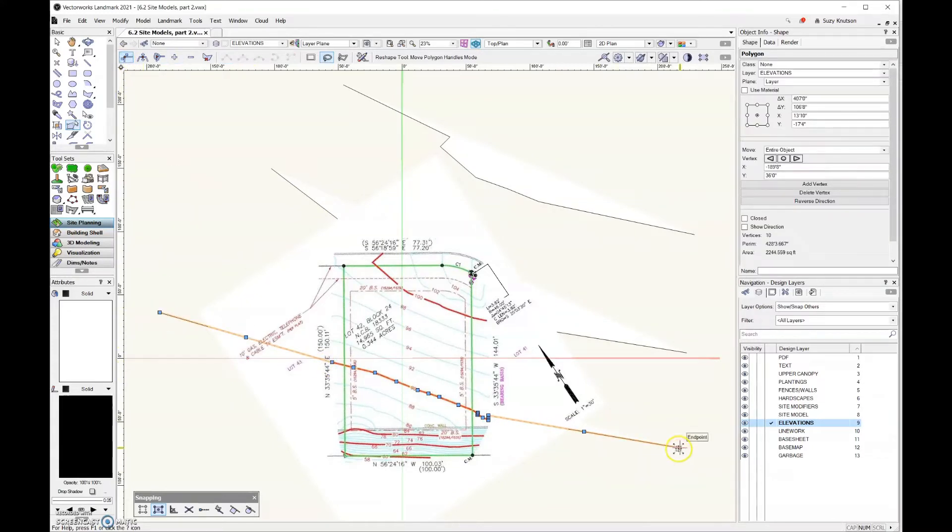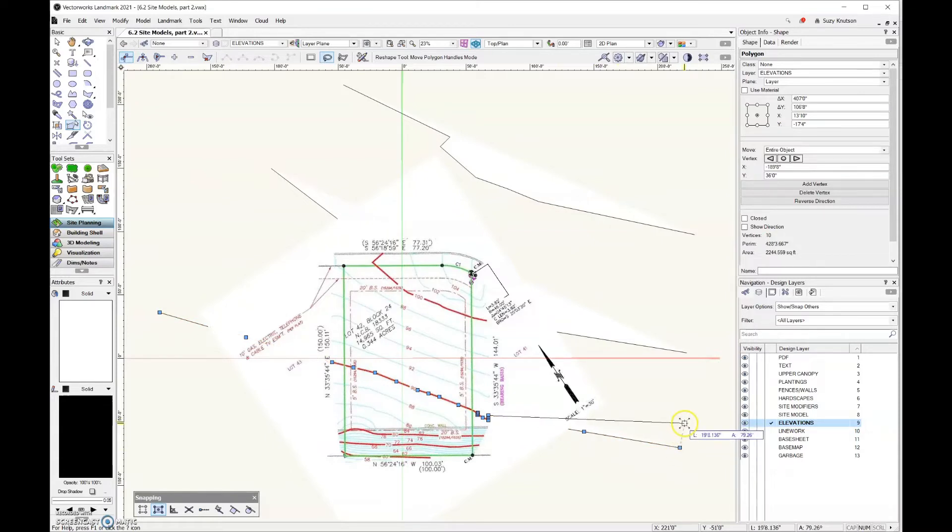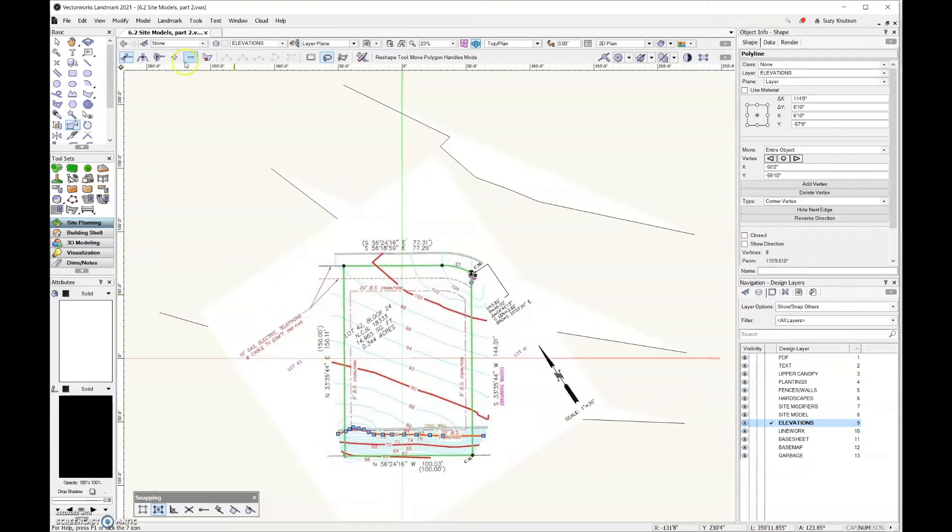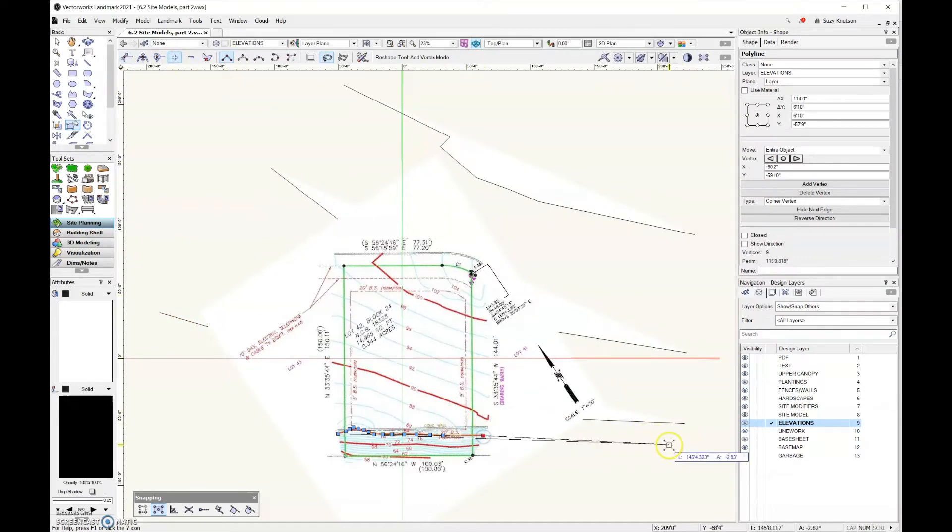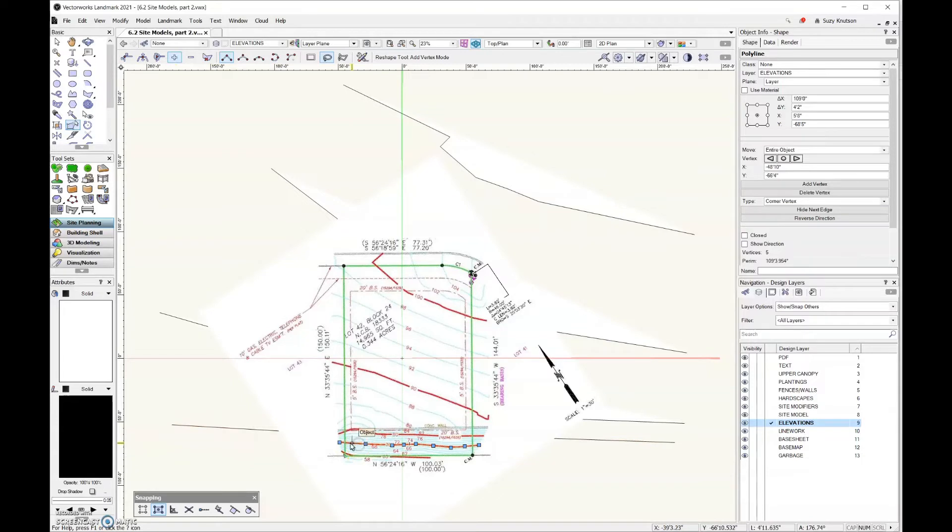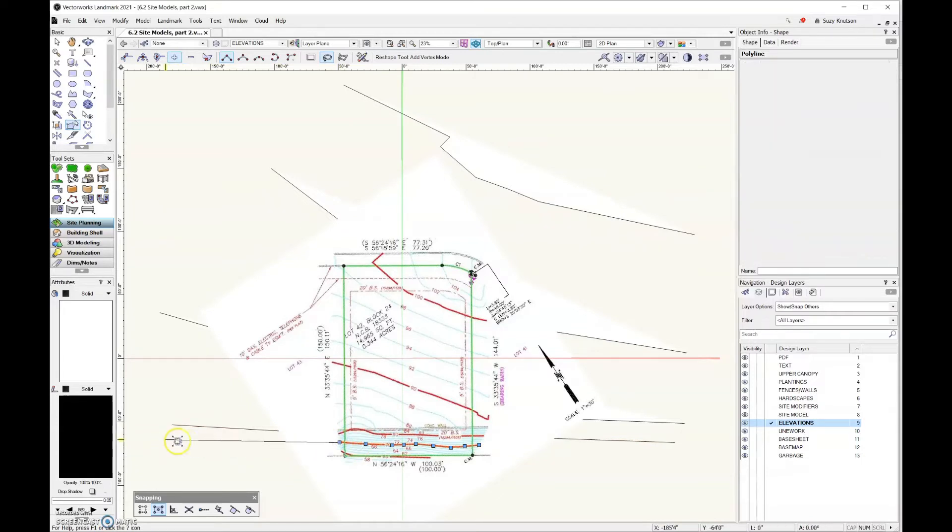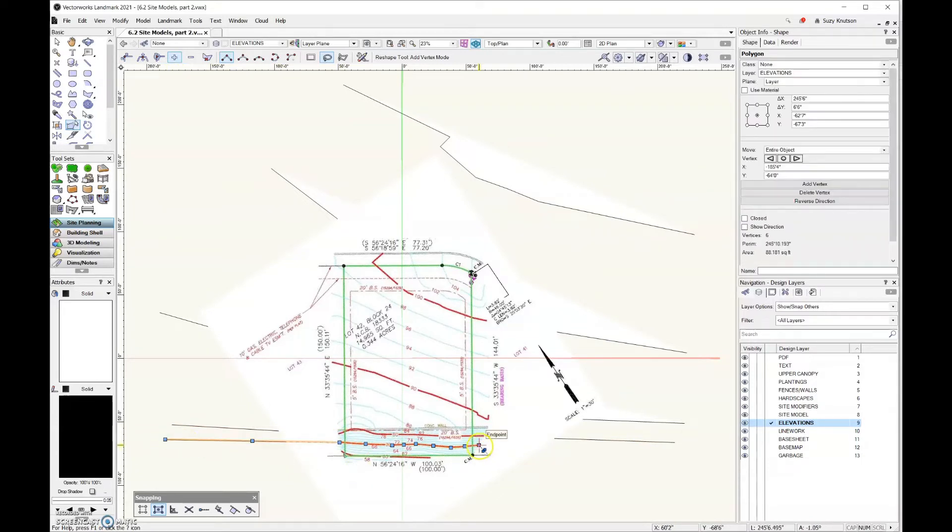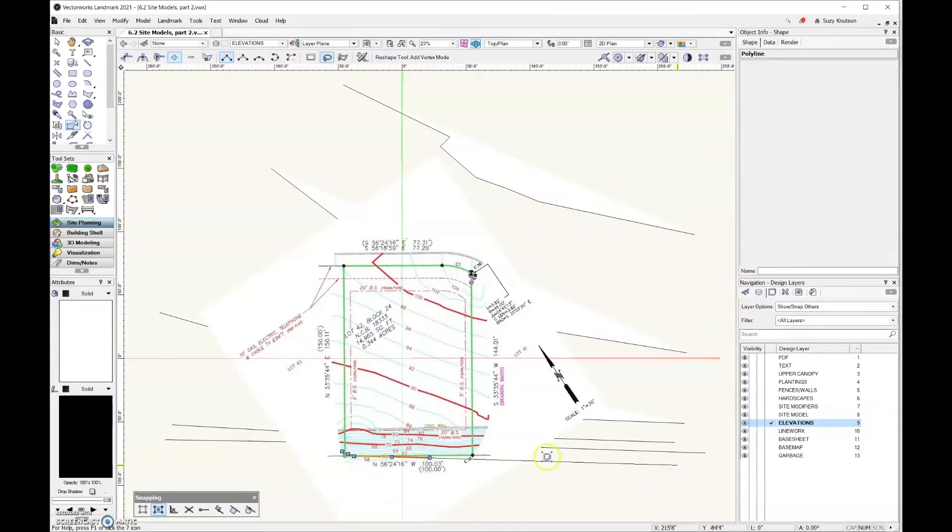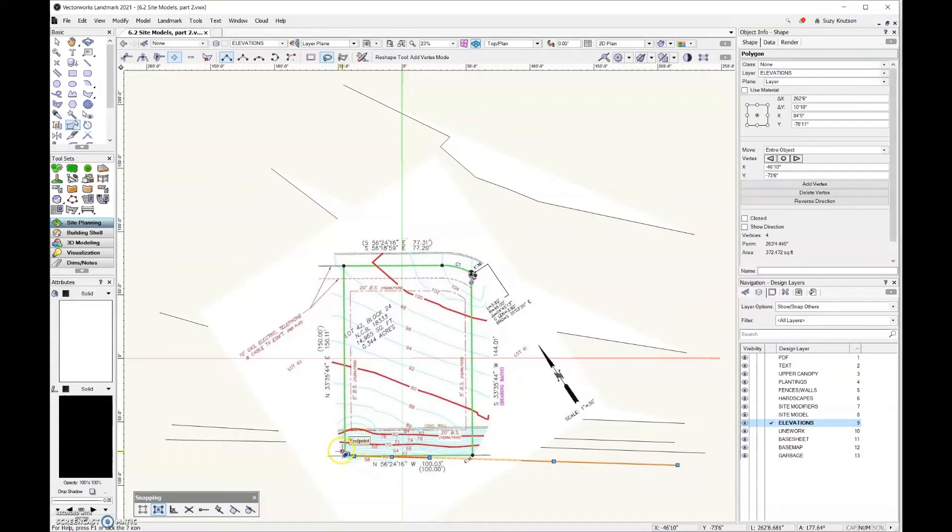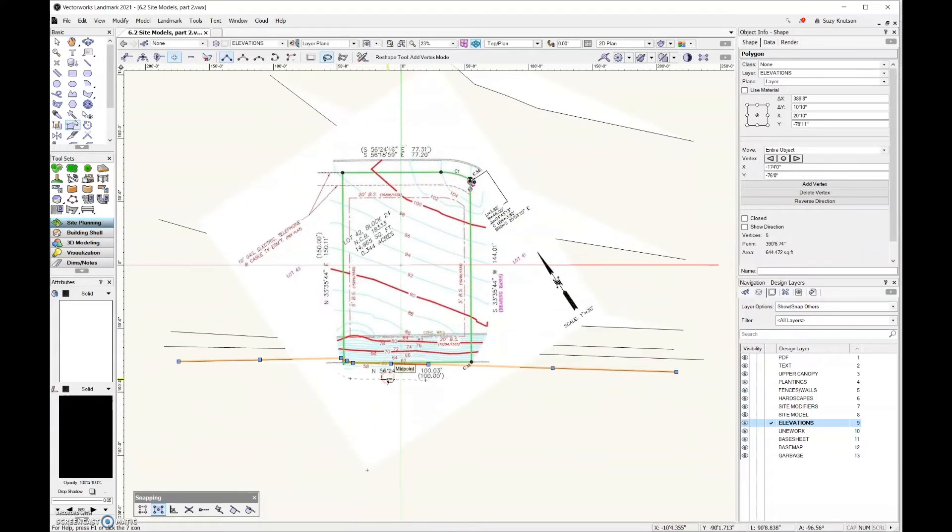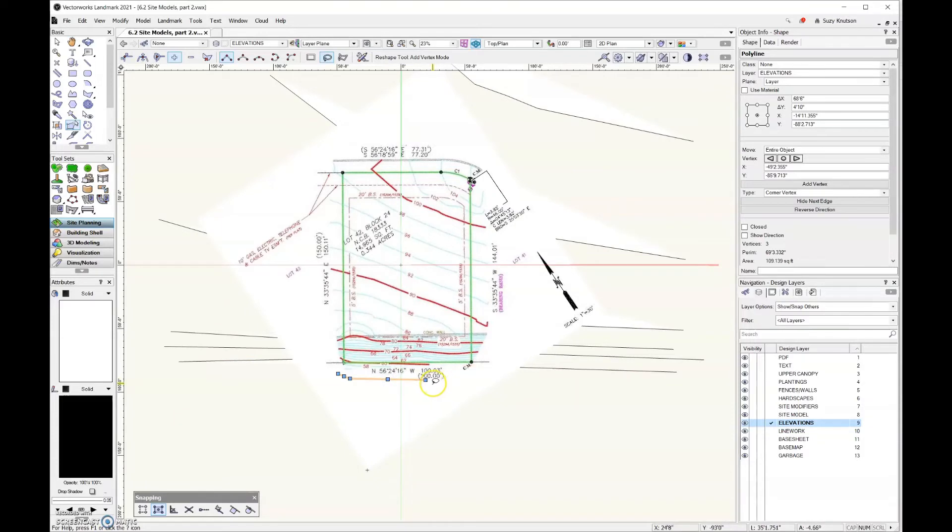And in fact, I think I need to change the angle of this one down here. And then I need to find that last one, there we go.